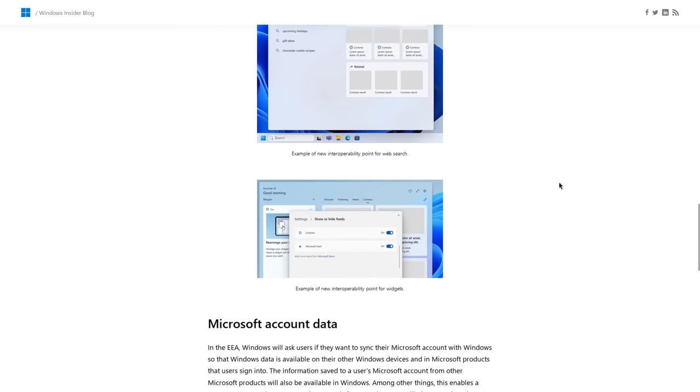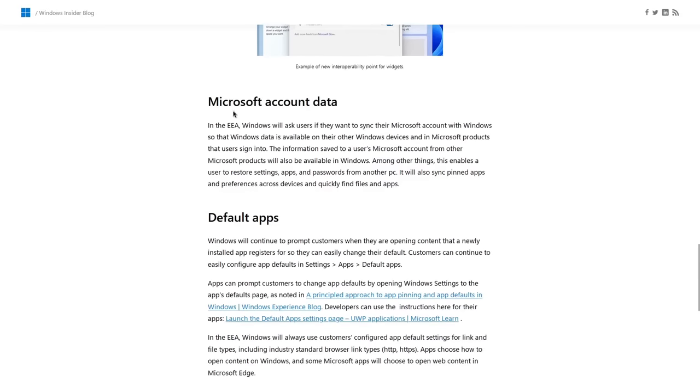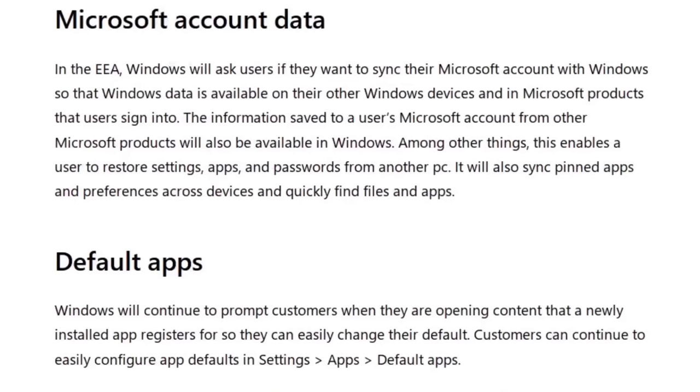Now, if we keep scrolling down, this is another big one here about Microsoft account data. So EU users are actually going to have a choice whether or not they want to sync Windows with a Microsoft account. And this is something that has been a real personal pain for me going back many years, long before I was making YouTube videos to when I worked at Geek Squad.